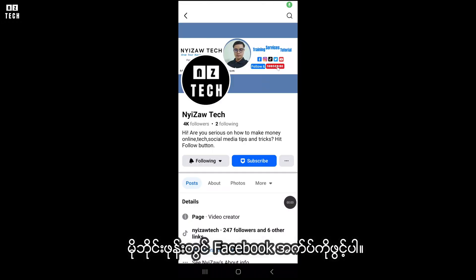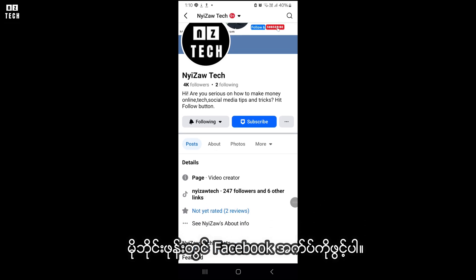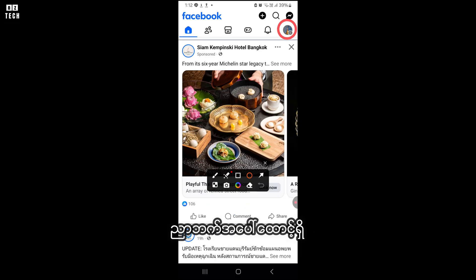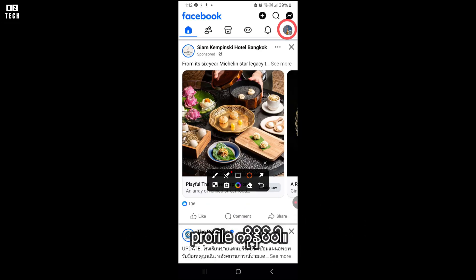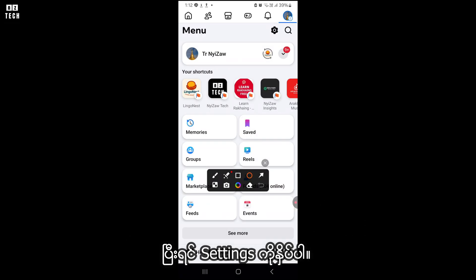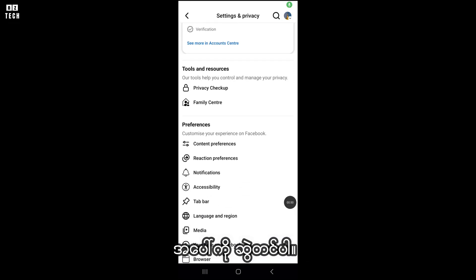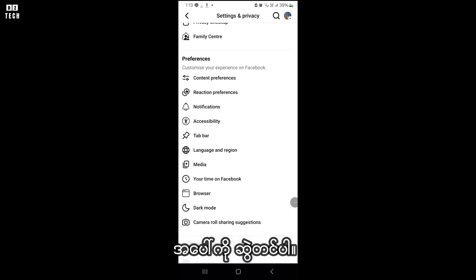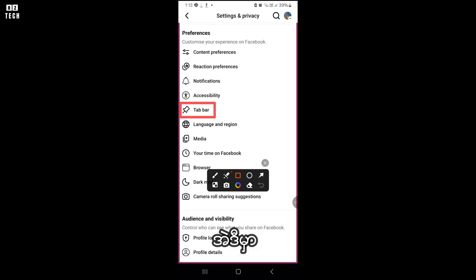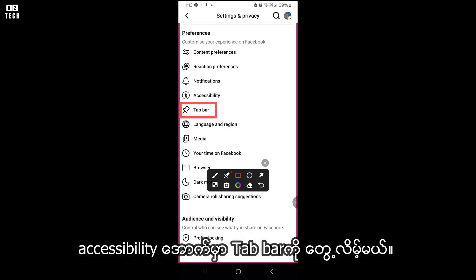Firstly, open your Facebook app on your mobile phone. After that, tap on Facebook profile on the top right corner. Then click on settings icon. Scroll up a little bit. There you will see tab bar under the accessibility.